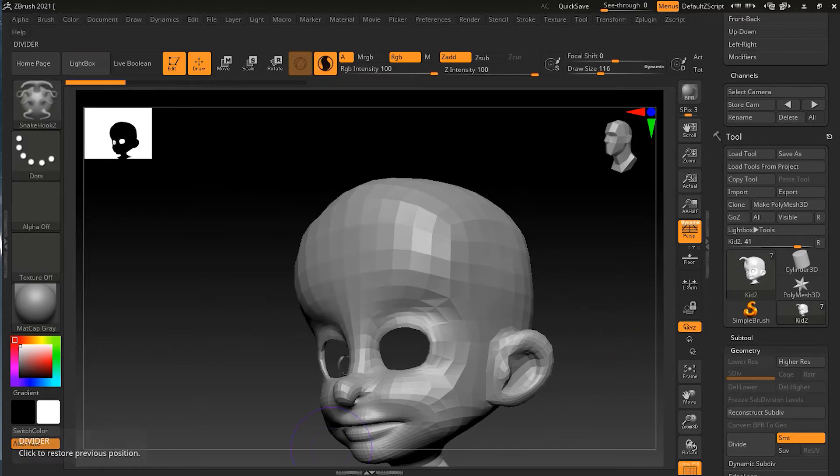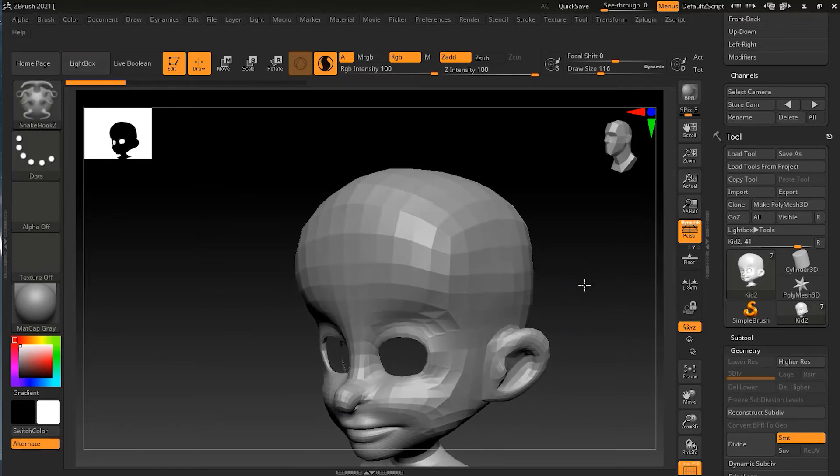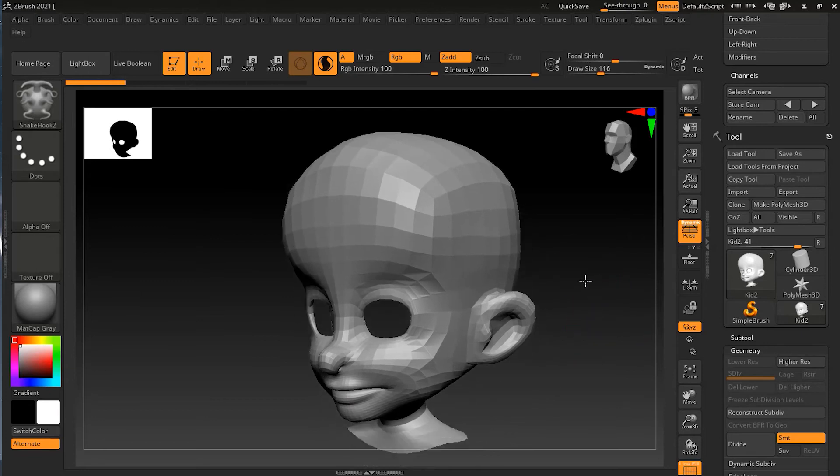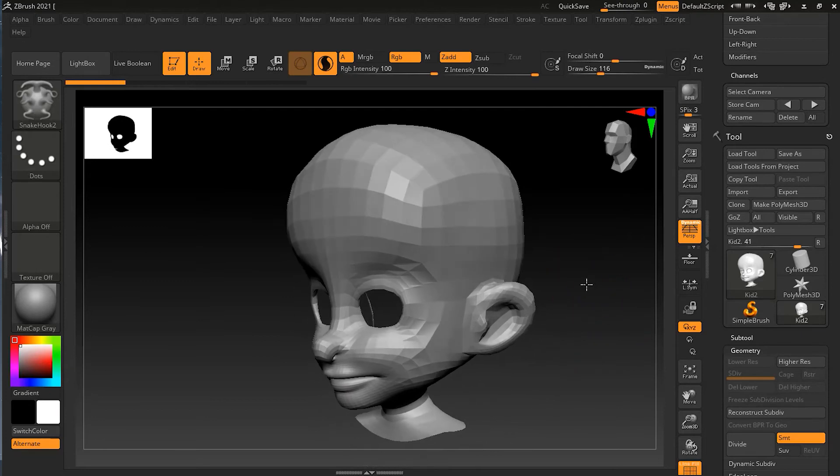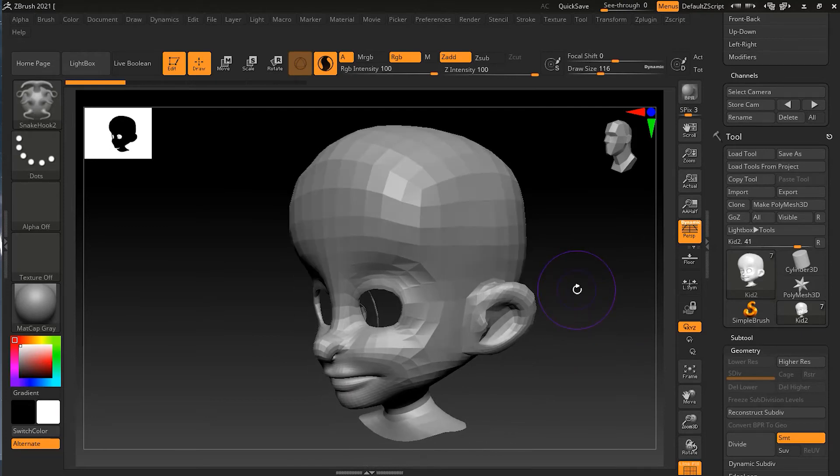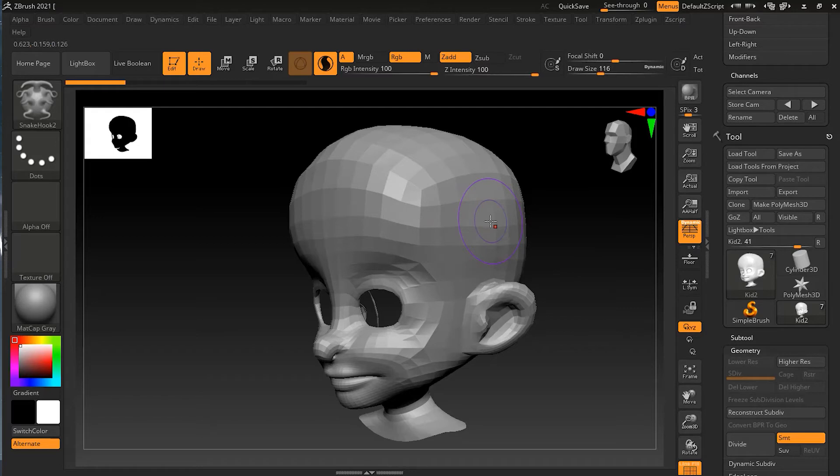Let me undo this. If you want to create anything related to the direction of the camera, you can use Snake Hook. But if you want to create something related to the direction of the surface or polygons, you can use the Snake Hook 2 brush.